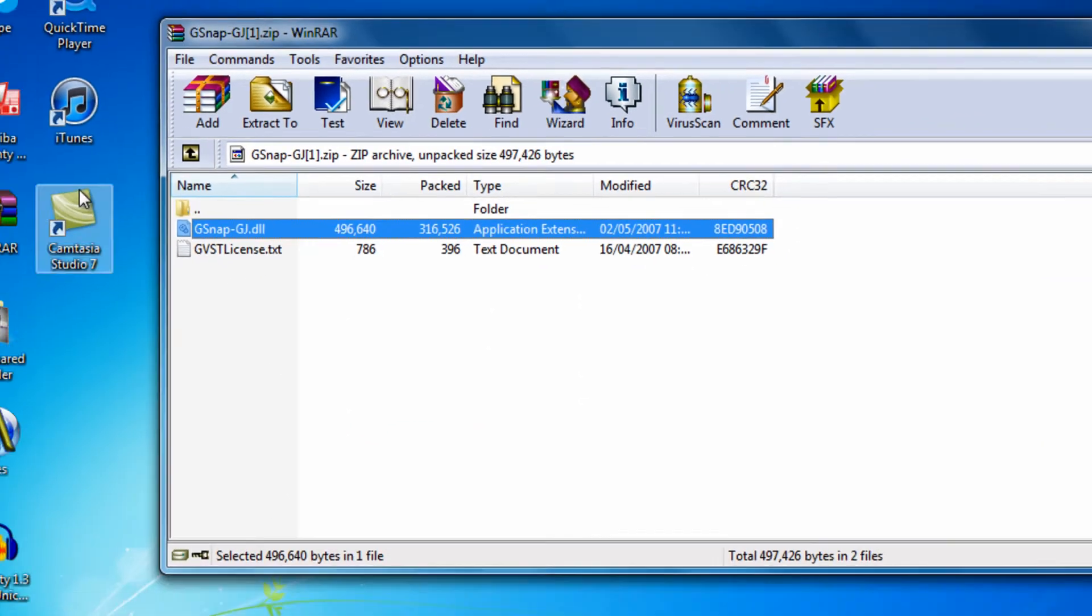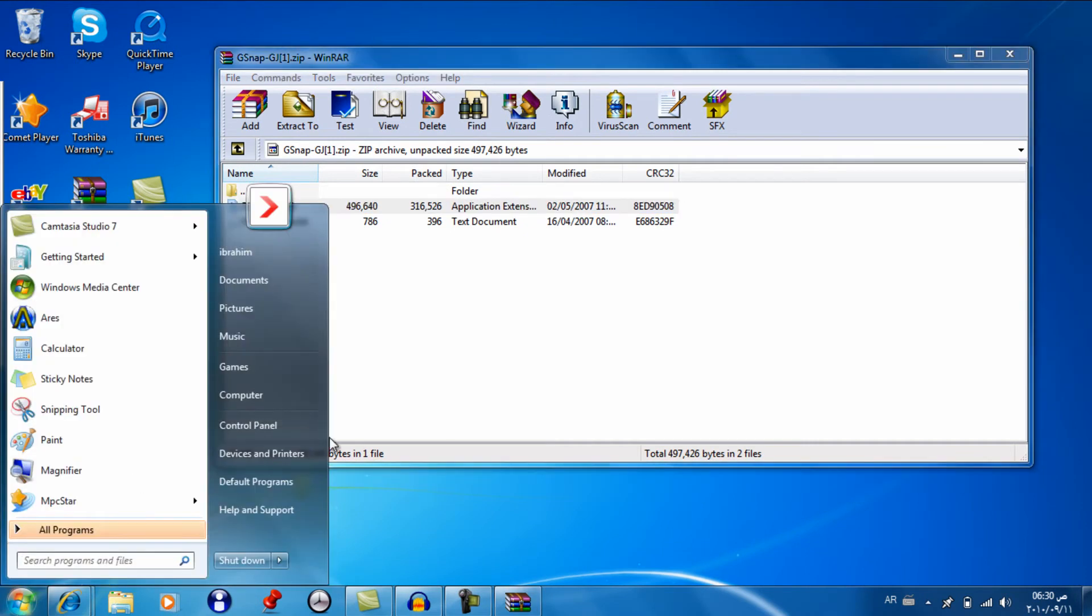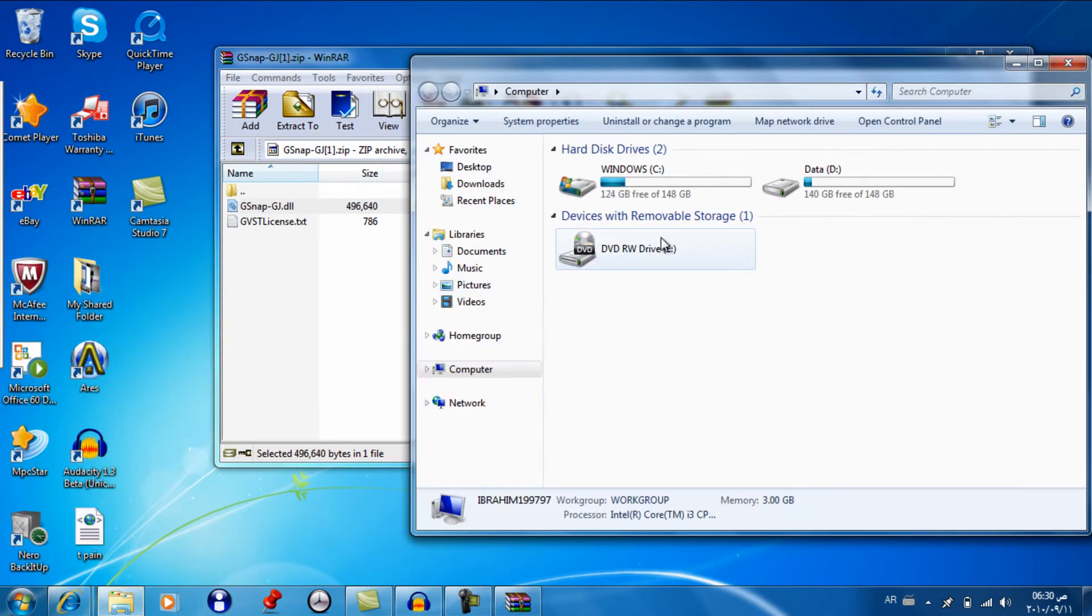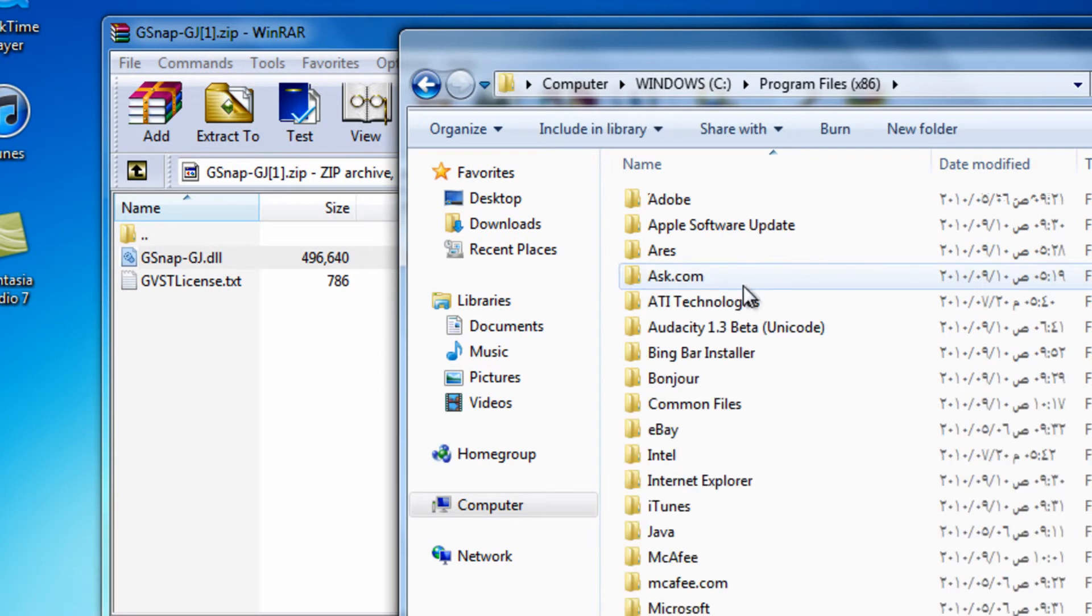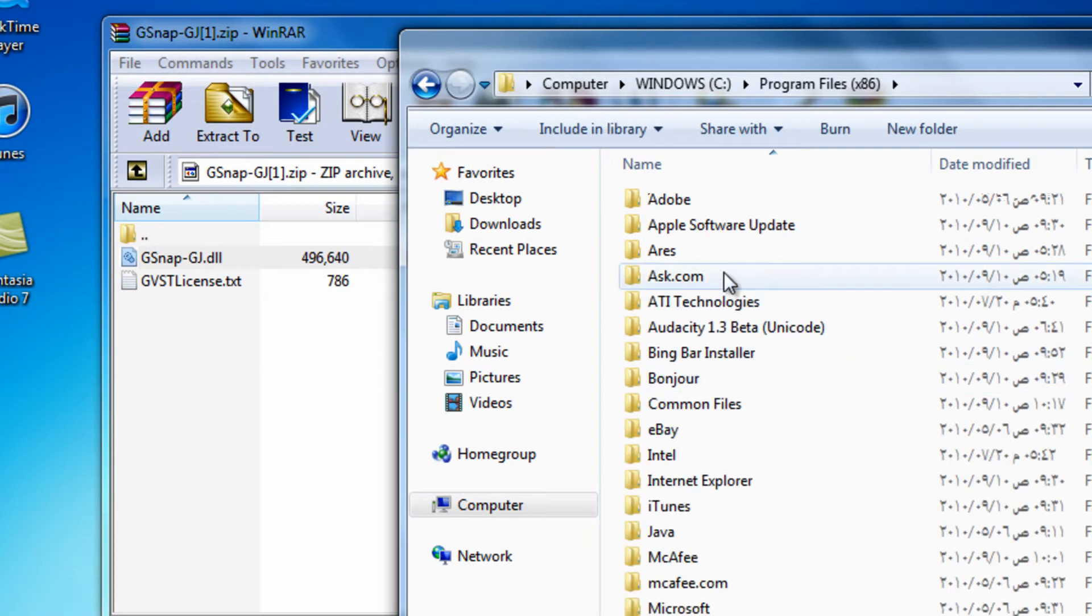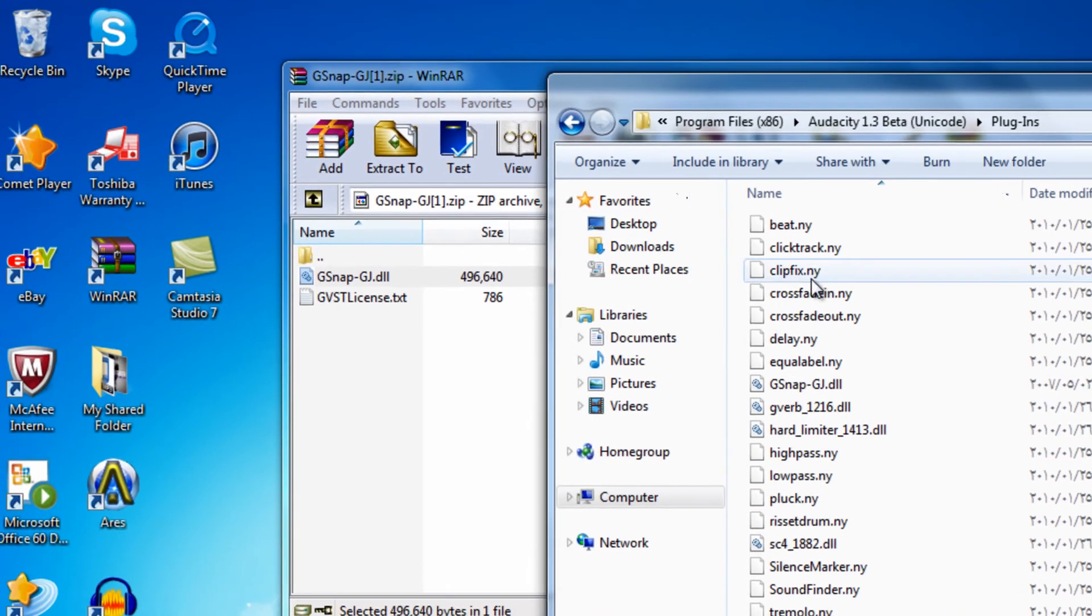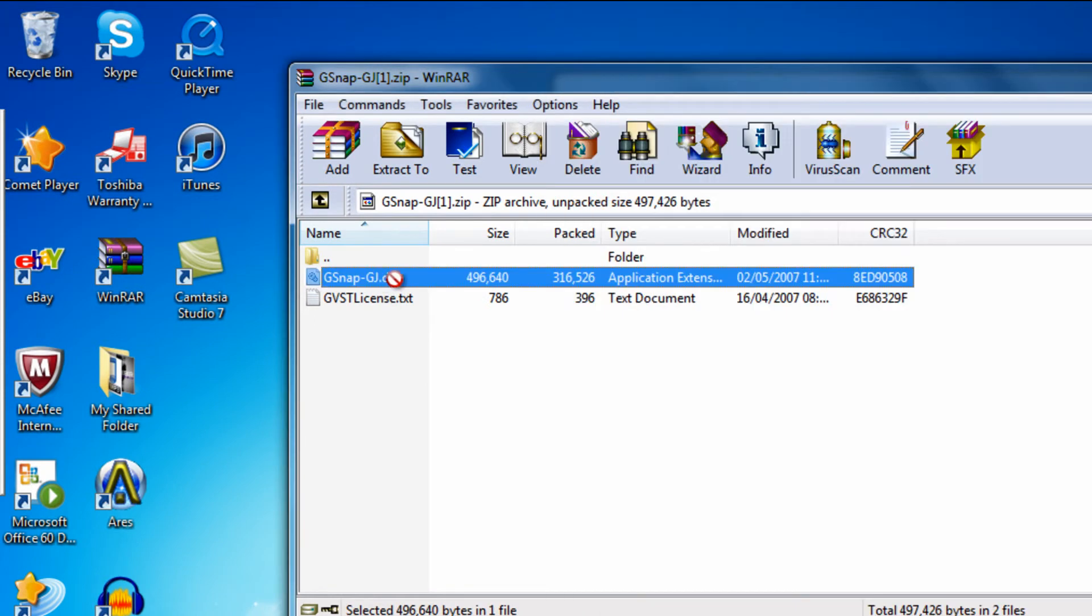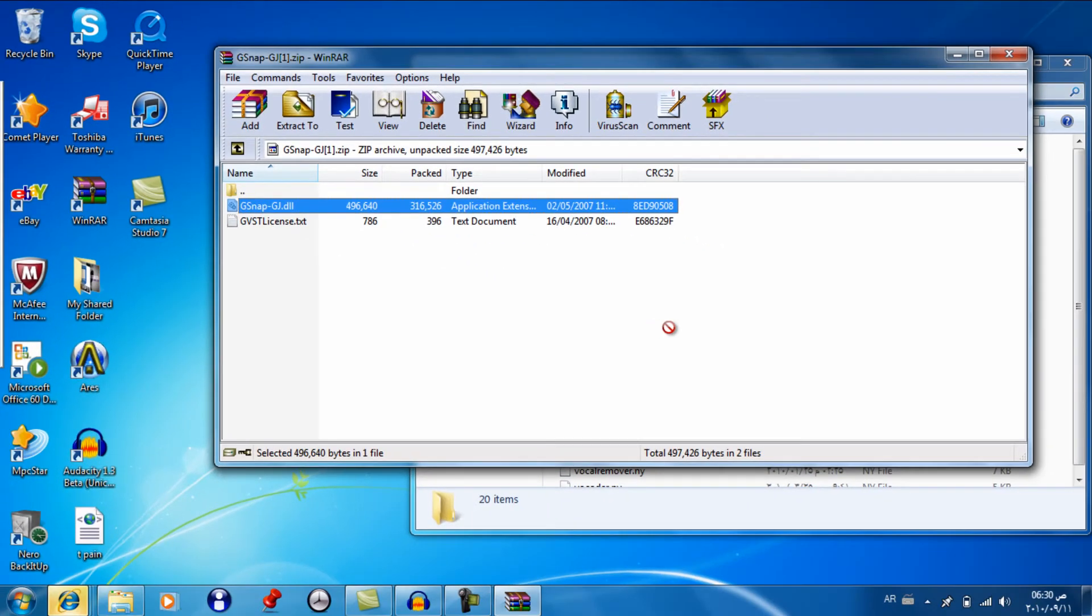And open up, go to my computer. Windows. Program files. 1st beta. Plugins. And take the gsnap dll file and drag it inside.